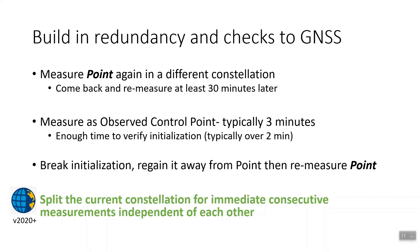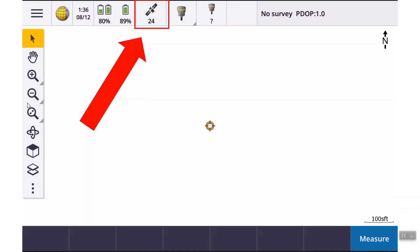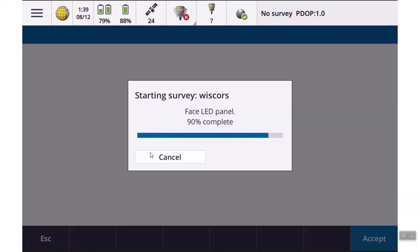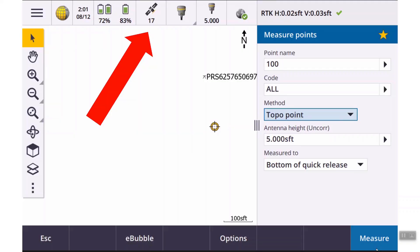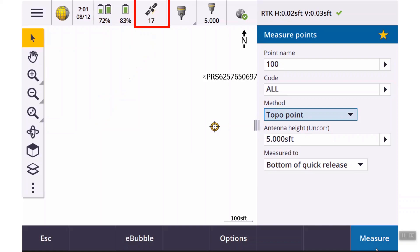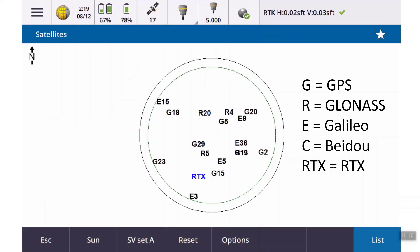But here's the game changer. In version 2020, Trimble allowed us to split the current constellation and immediately have two independent constellation checks completely independent of each other. When you start a survey, you turn the receiver on and track all the satellites it can track. As soon as you start that survey, that satellite number might drop, because the base and the rover have to be tracking the same satellites. If you tap on that button, it's going to bring up the satellite screen, and there are two ways to see it: either the sky plot or the list view.